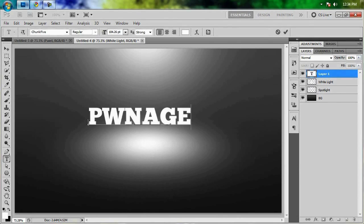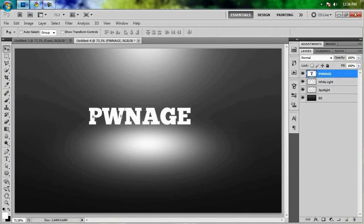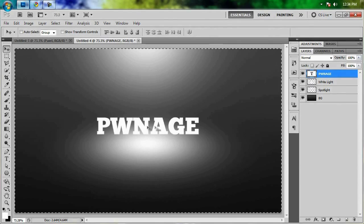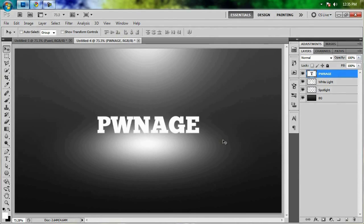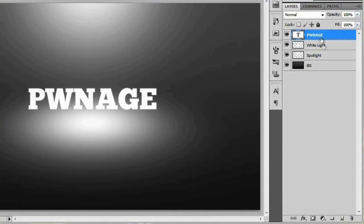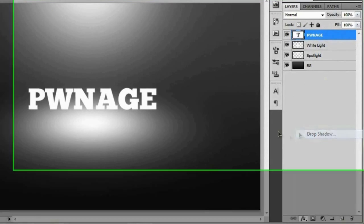Type in 'pwnage' — if you want this font I'll be putting a link in the description because it's a pretty neat free font. Now that we've got our text typed out and centered, let's go ahead and give it a little bit of a drop shadow.